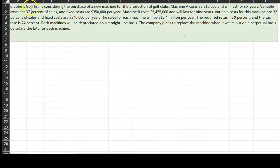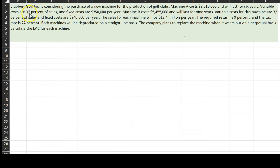Consider Clubbers Golf Incorporated, a company considering the purchase of a new machine for the production of golf clubs. Machine A costs $3.21 million and will last for six years. The variable costs of maintaining this machine will be 37% of sales and fixed costs are going to be $350,000 per year. Some costs vary with sales and others are fixed.